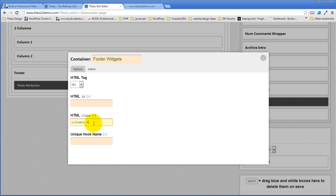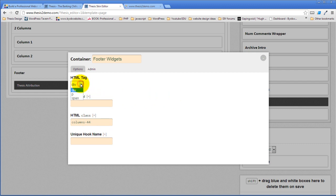Columns four. So we're dividing the page into four columns. I'm not going to do a hook at this point. I could pick a different HTML tag, but really for the columns, the div is the right one. So we're just going to do that.